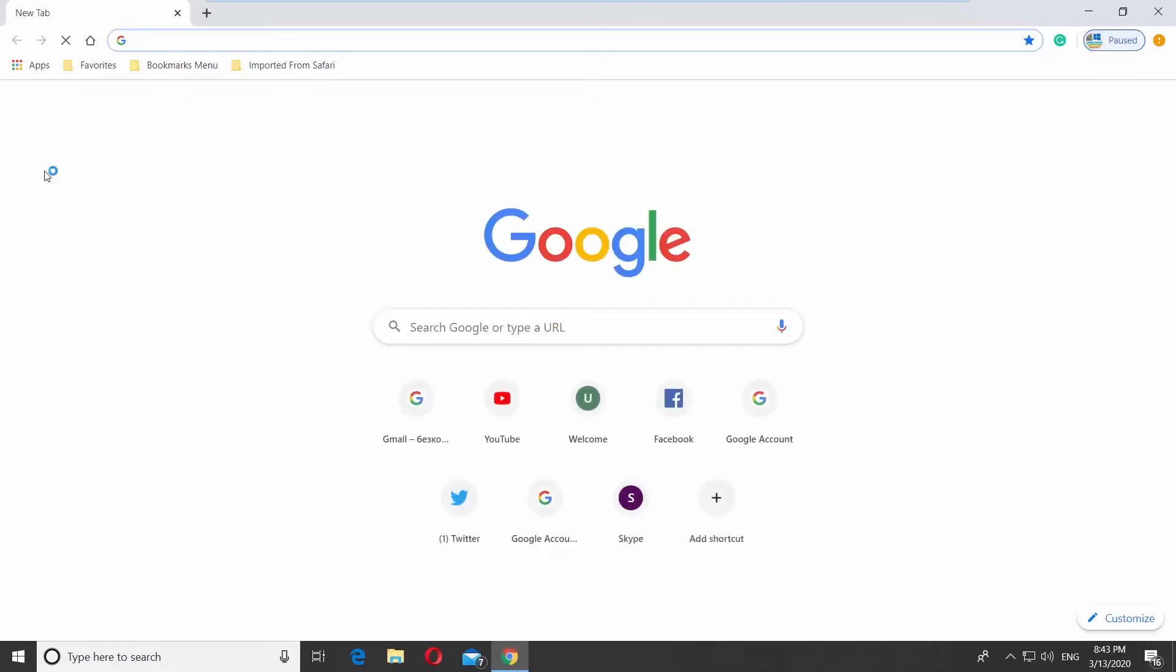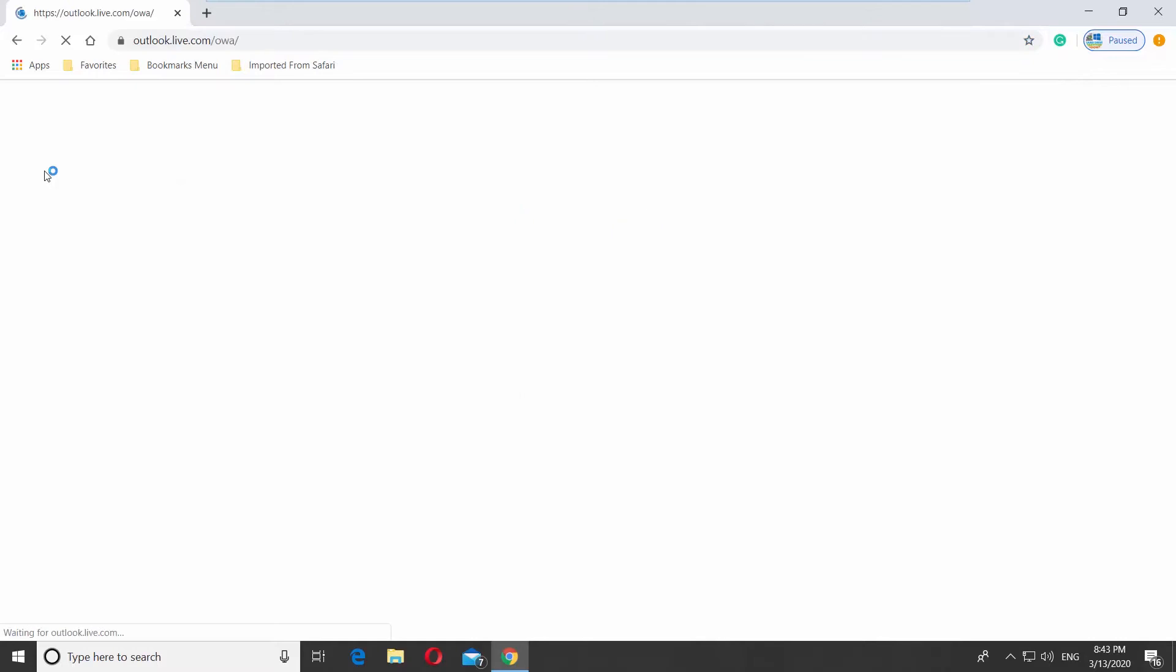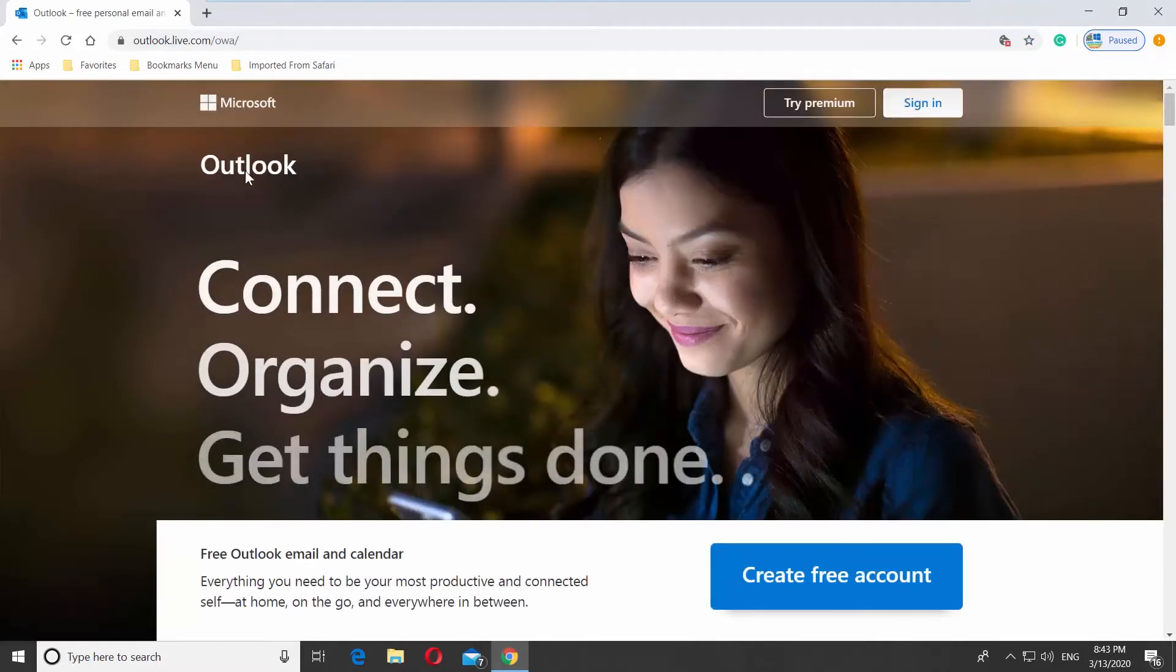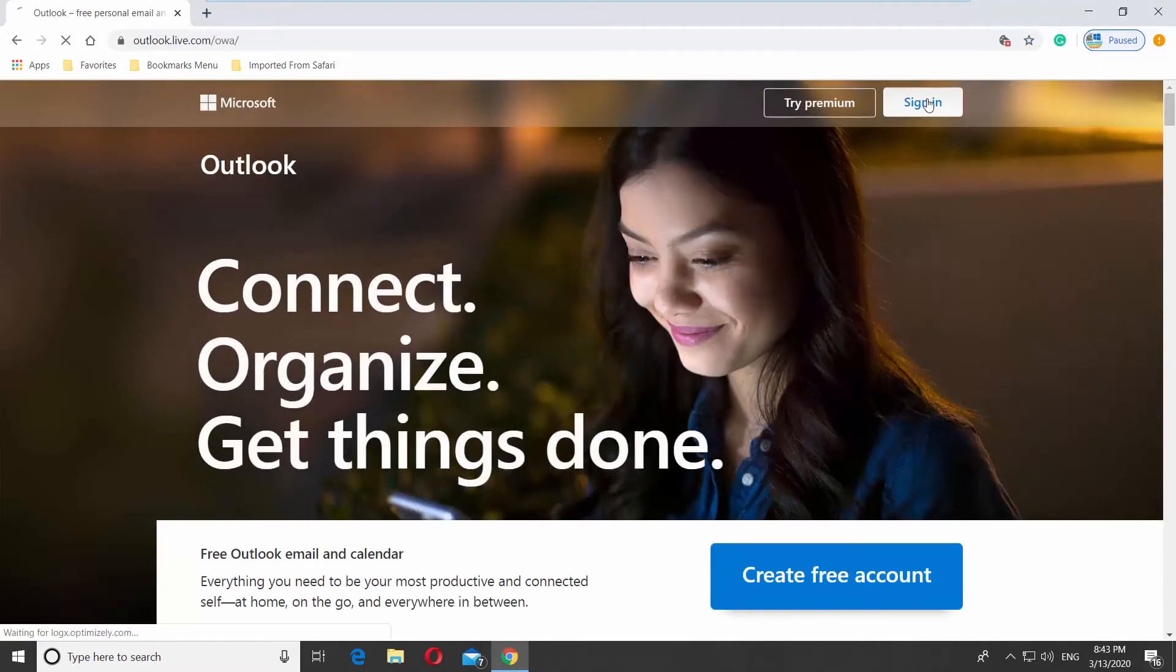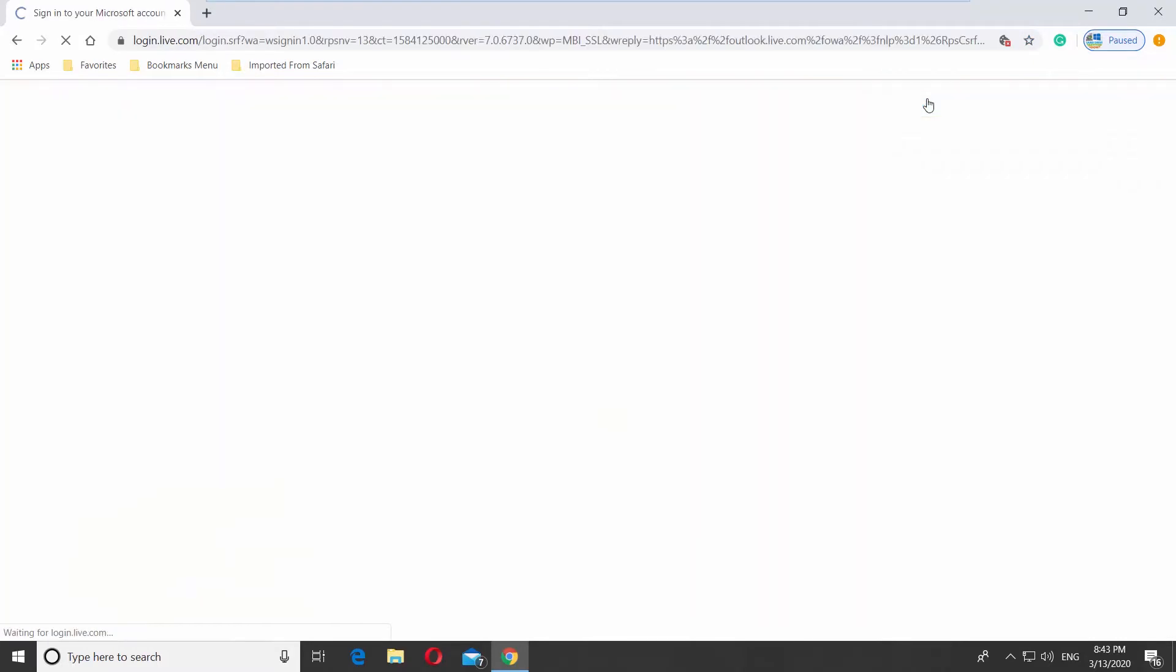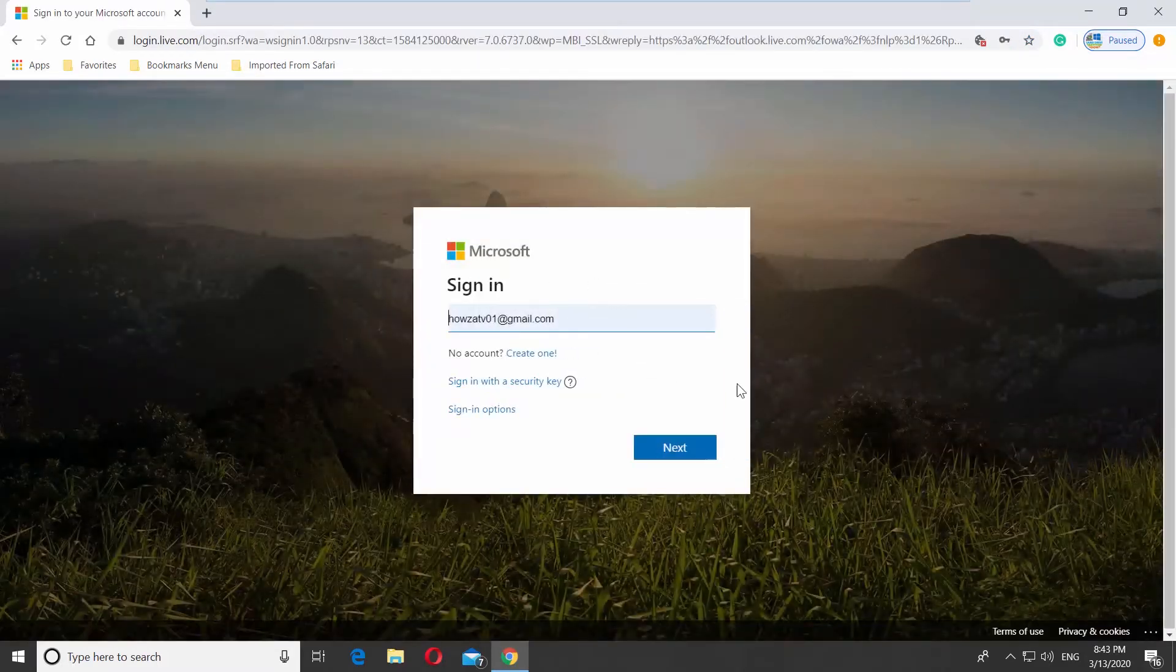Open your web browser and go to Outlook web page. Click on Sign in at the top right corner. Log into your account.